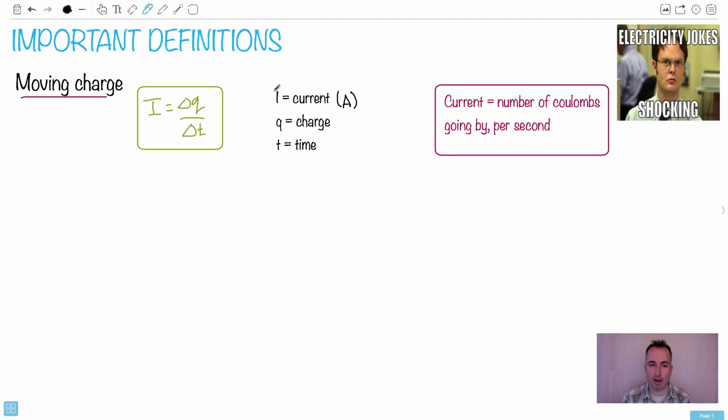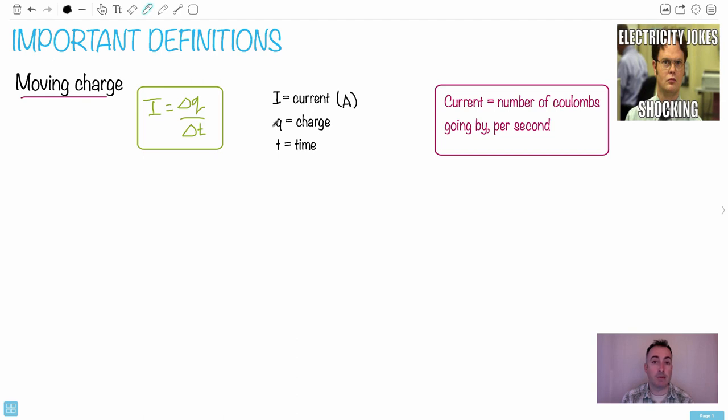This is not just one, it's supposed to be an I. Maybe I'll make it a little capital I like this, it'll be more clear. So I is the current, measured in amperes. Then we have Q, which is the charge.